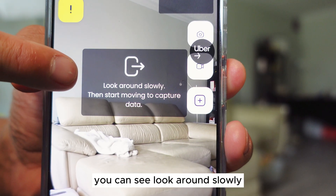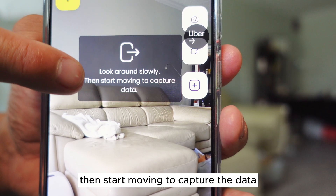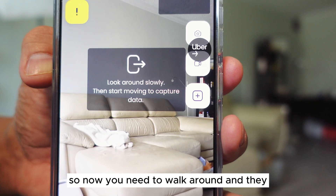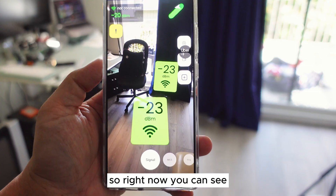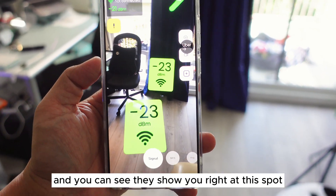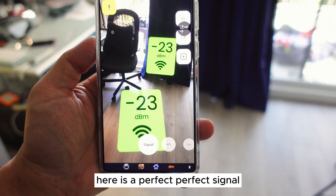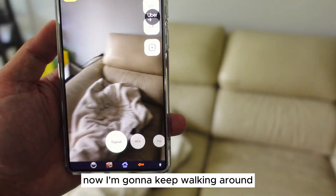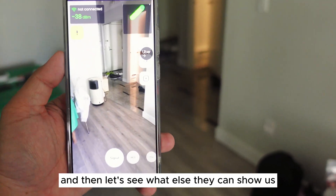Right here in the middle, you can see it says 'look around slowly, then start moving to capture the data.' So now you need to walk around and they start generating data for you. I'm walking around with my phone and you can see that at this spot right here, it's a perfect signal.